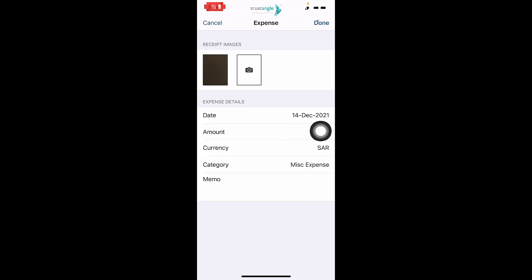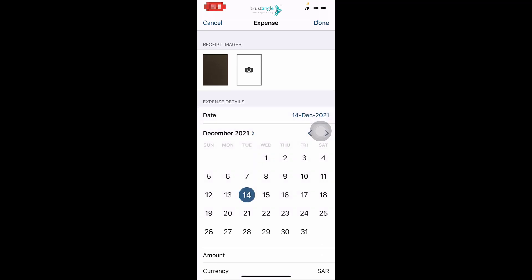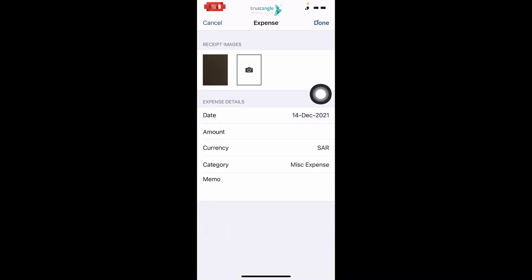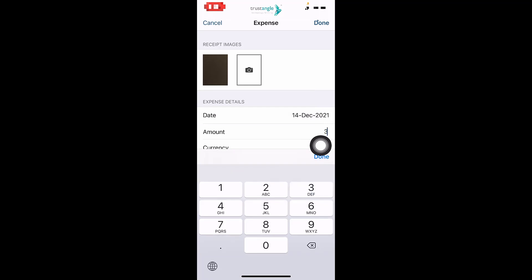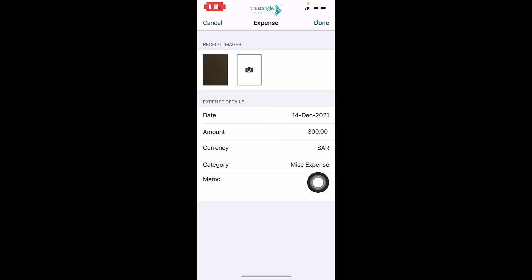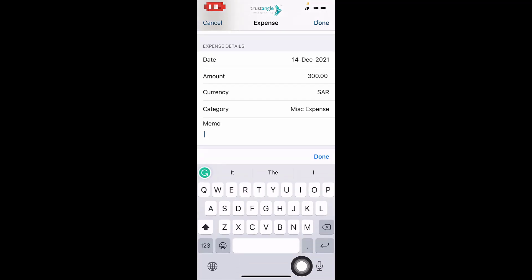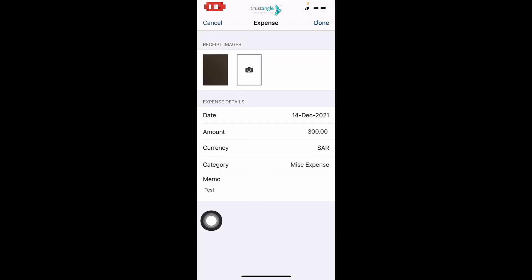On the date, NetSuite inserts today's date as the date of this expense, and you can choose another date. Now enter the amount, and it's important to know that we have to enter the amount without tax. Choose the currency, the expense category, and if you have any note, you can write it in the memo field. Then click on Done.